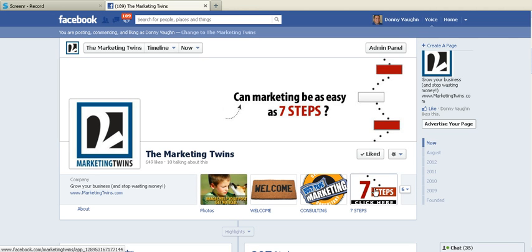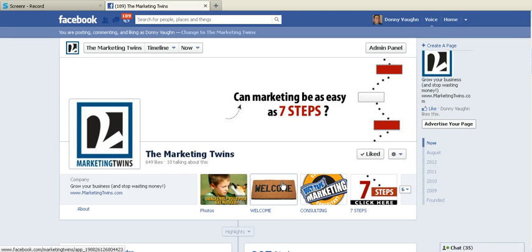But what about these three here? Not everybody has these — these are custom tiles that we've done. We would love to help you create custom pages and these custom tiles. So if you're interested in doing that, go to marketingtwins.com and look on the side for information on how to differentiate your Facebook page. We think we can help you with that, so check that out at marketingtwins.com.